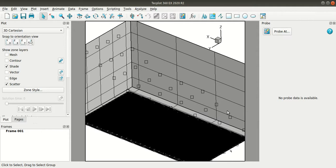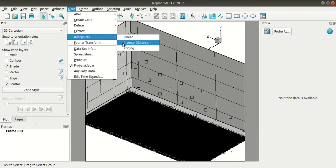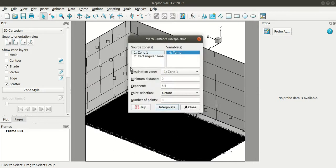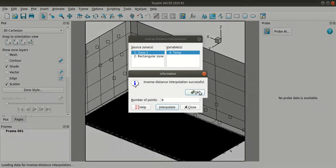So now I'll interpolate, go to data interpolate inverse distance. I can use kriging as well. So for the source zone I'll be selecting zone one that is the CSV data, variable is the temperature and for the destination the mesh zone. So I'll select interpolate.